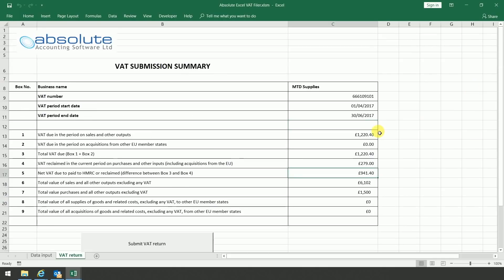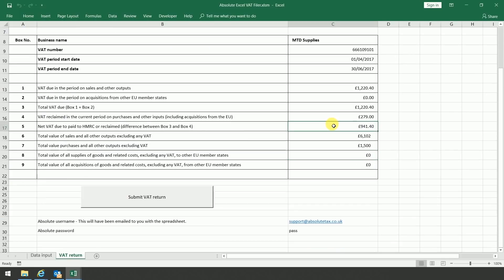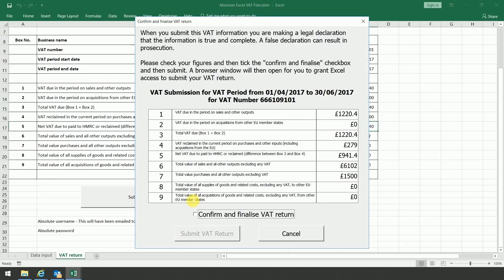So really, you're just checking that you're happy with the figures. Once you are, you click on submit VAT return, confirm and finalize.